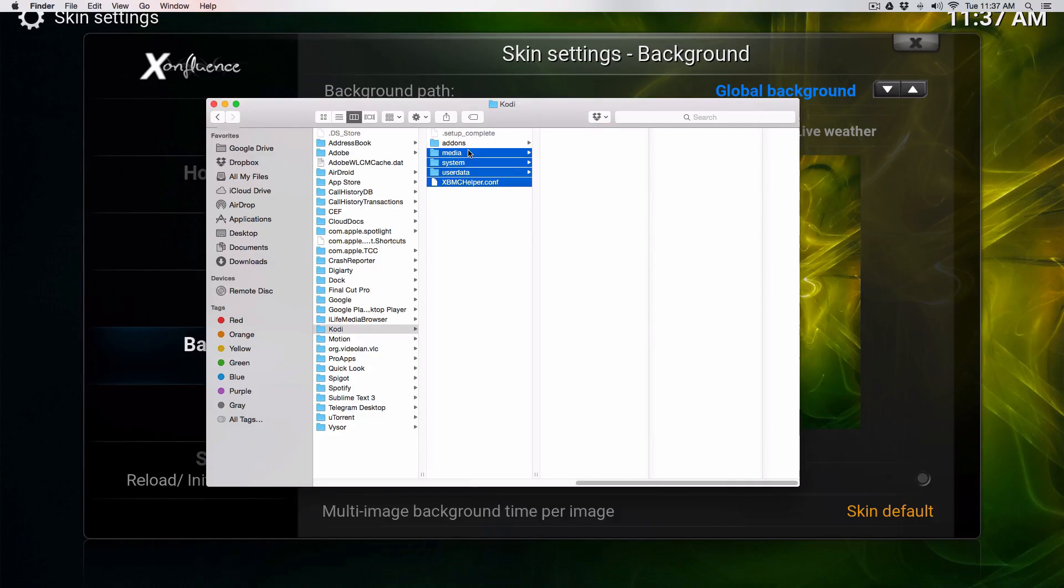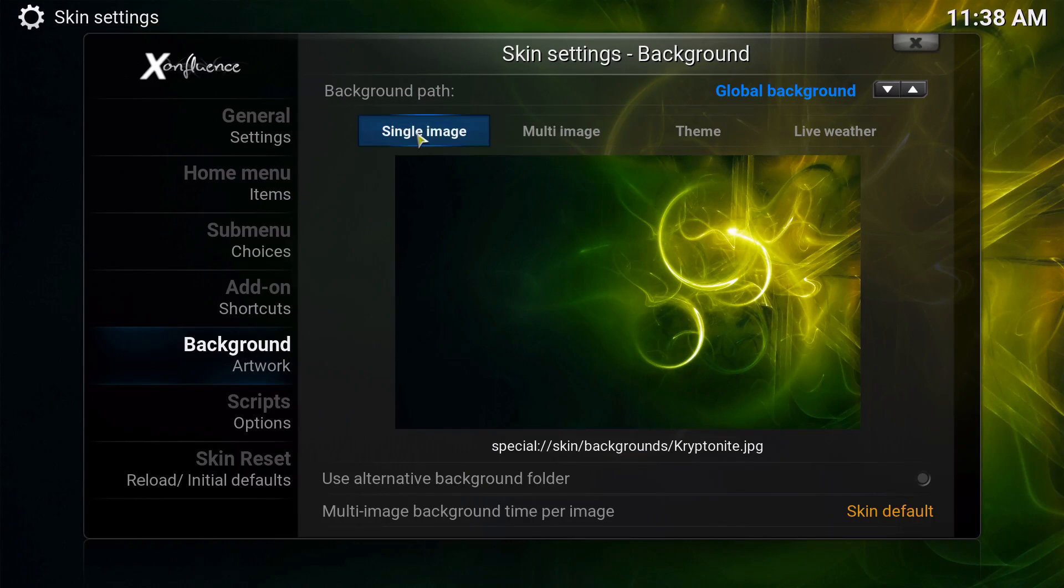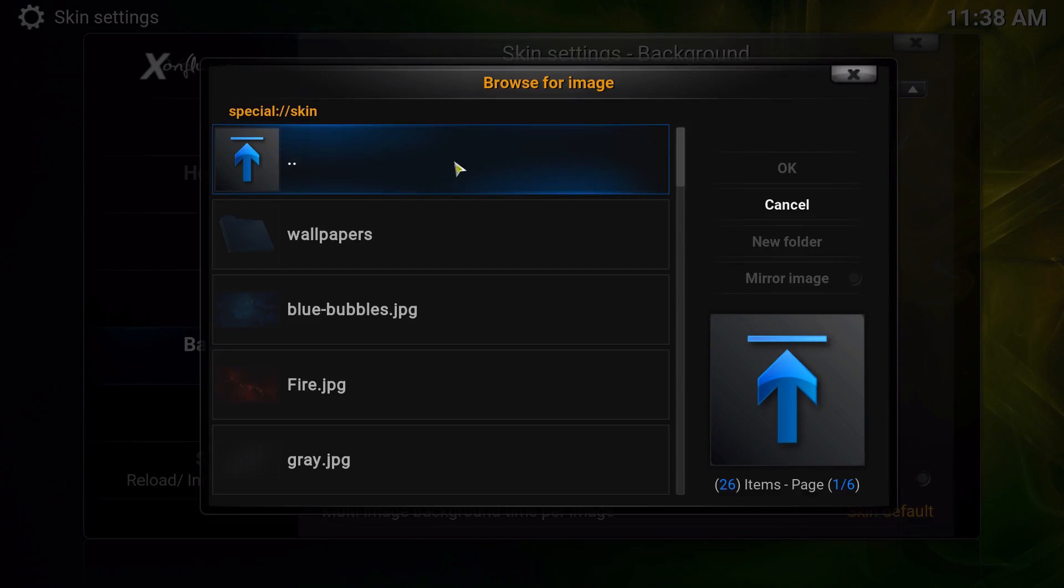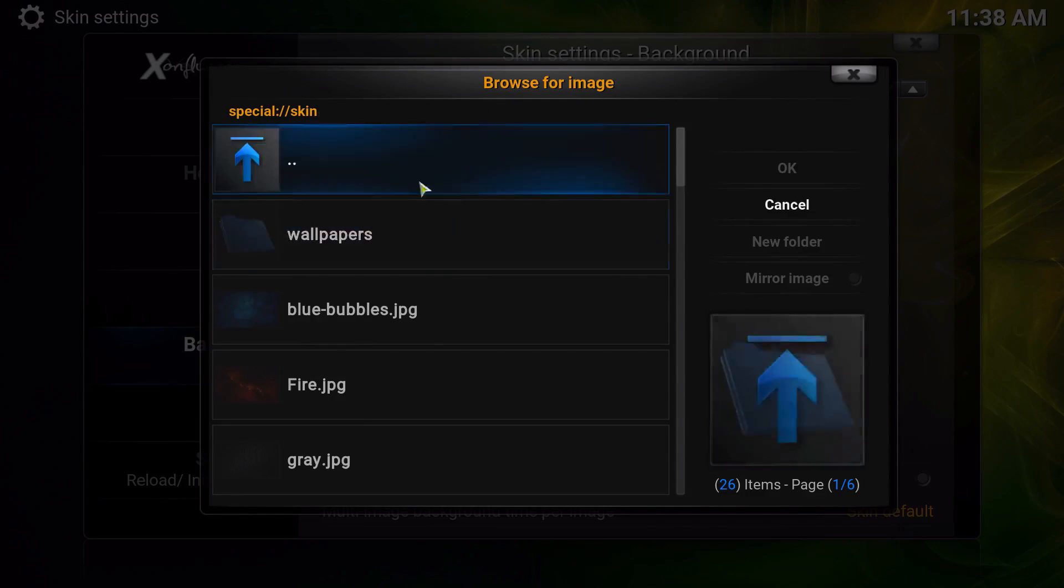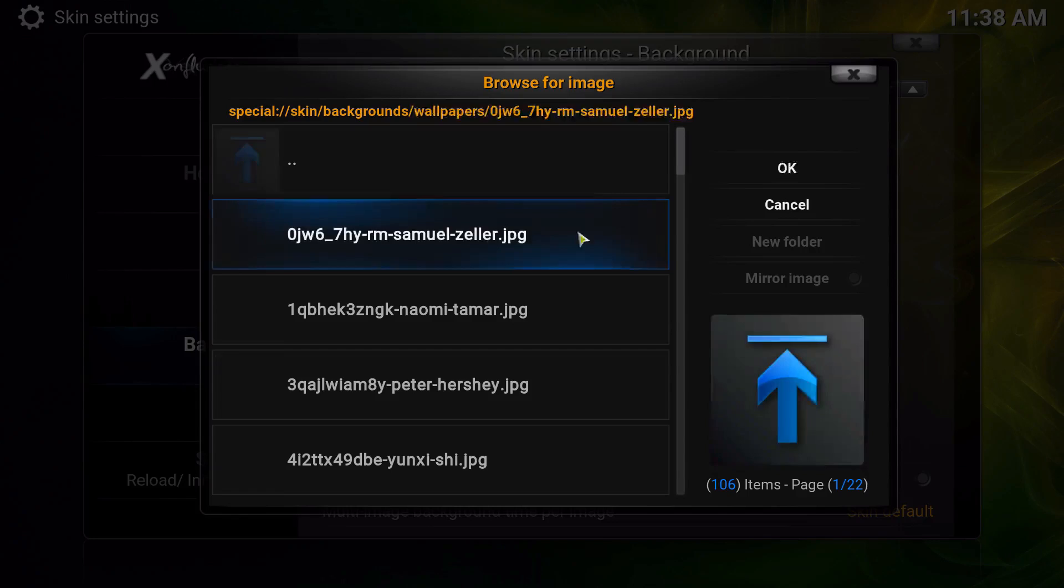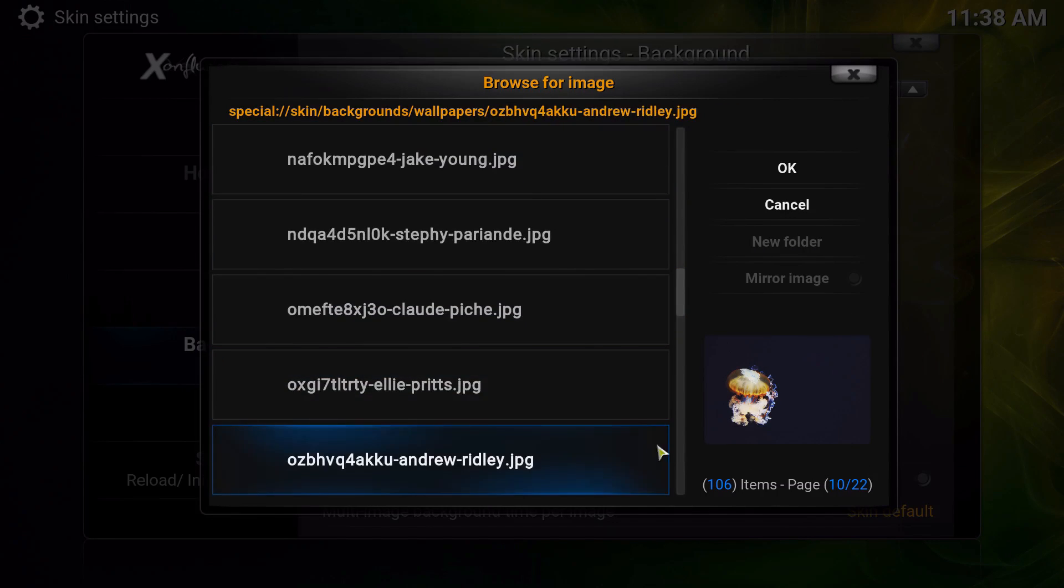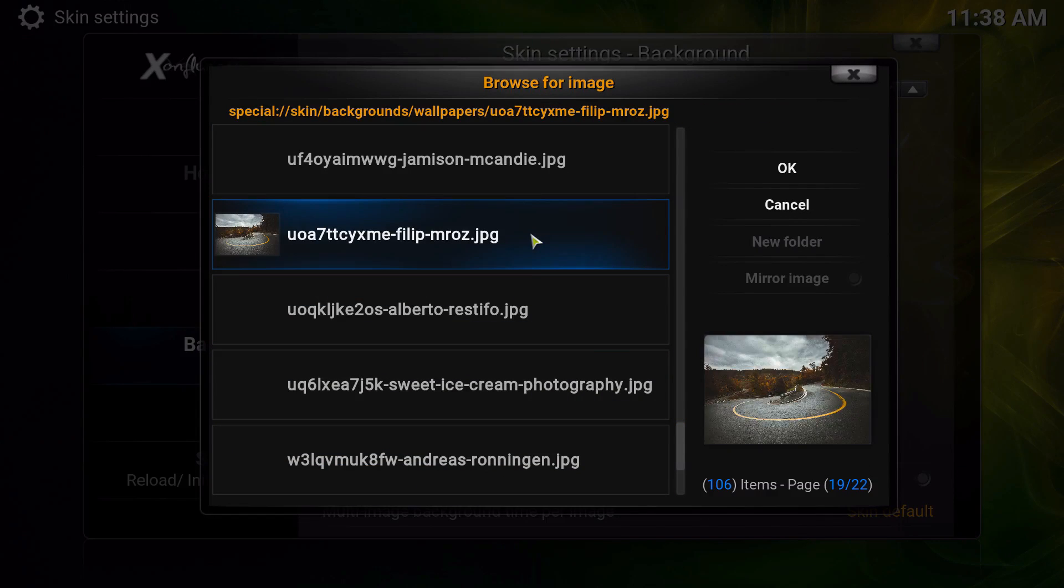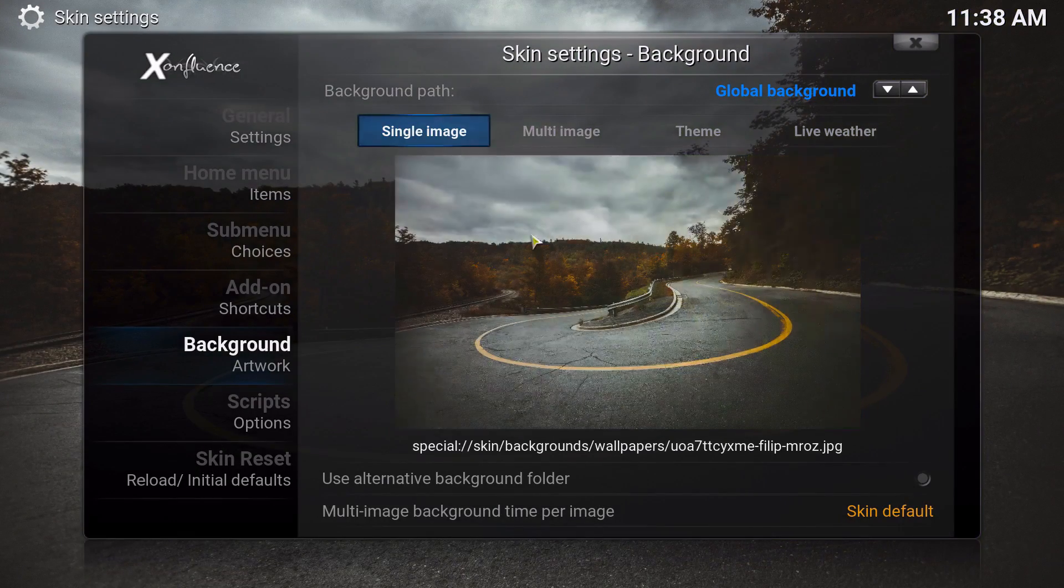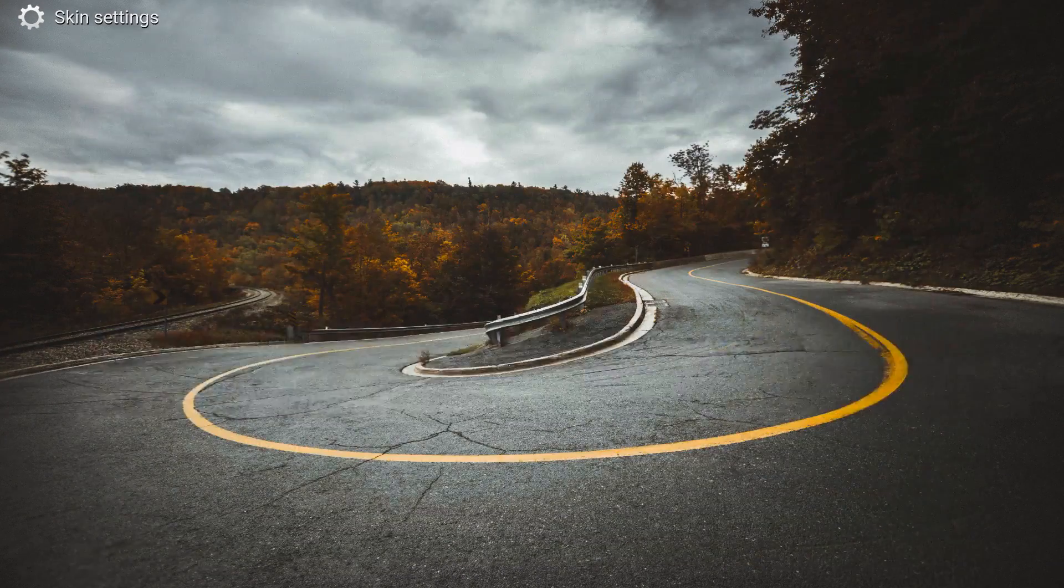Now that we put the wallpapers in there, I'm going to go ahead and choose a single image and go back. Go to Choose Backgrounds, the Wallpapers, and these are all my wallpapers that I downloaded. We're going to go ahead and choose that one as my global.